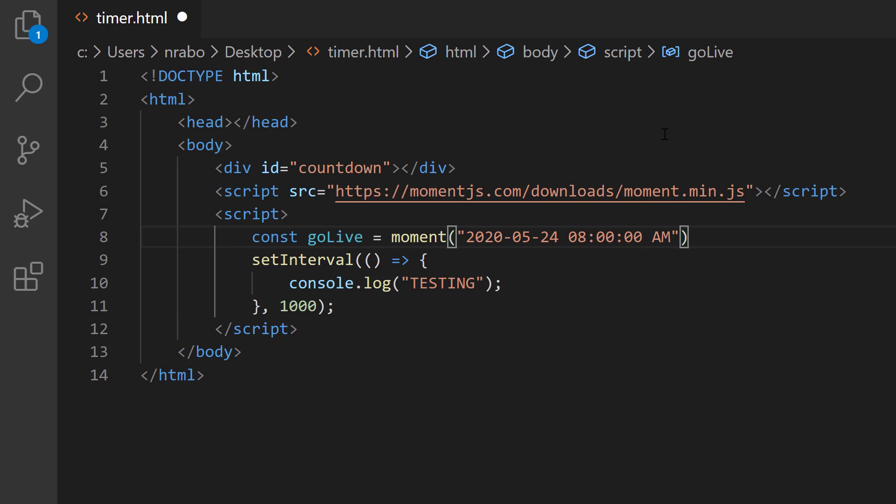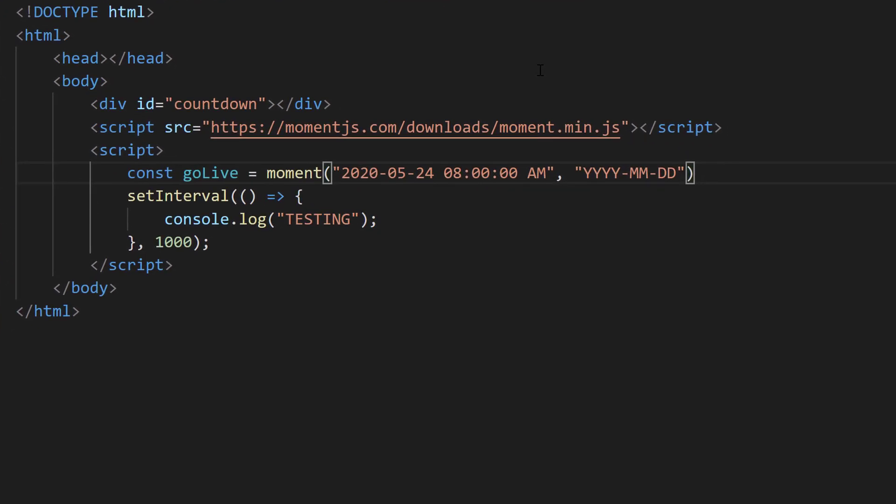We need to be able to tell Moment.js how we've formatted our timestamp here. So let's add a comma and a format set of parameters. I'm going to say four capital Ys to represent a four digit year, two capital Ms to represent a two digit month, two capital Ds for a two digit day. And then I'm going to use lowercase h to represent a 12 hour two digit hour value, lowercase m, lowercase s, and then an a for AM and PM. This is going to represent our future go live time for our stream.